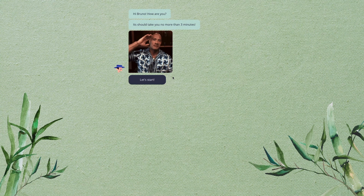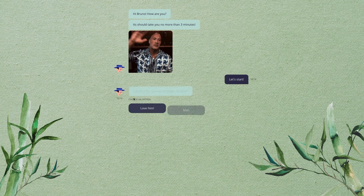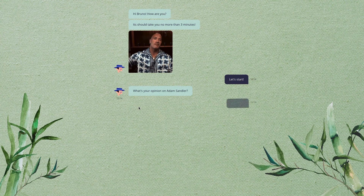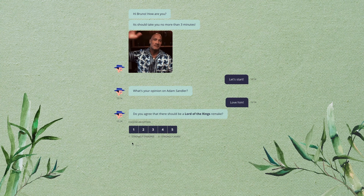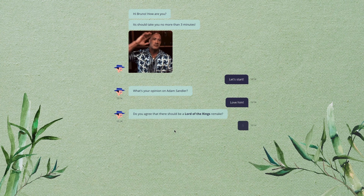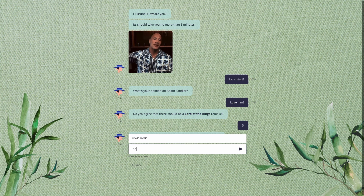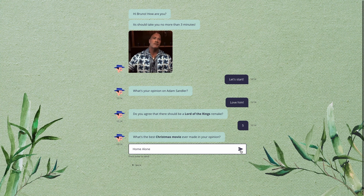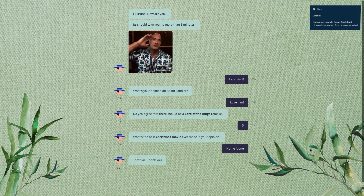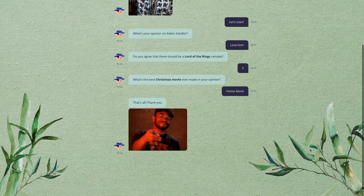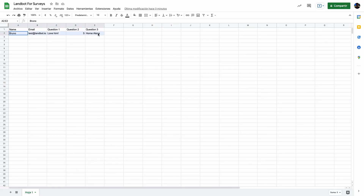Let's answer the survey. Adam Sandler — he's funny. A Lord of the Rings remake? Hell yeah. Best Christmas movie? That has to be Home Alone. And that's all. As you can see, a Slack notification popped up and the information is saved on my sheet.